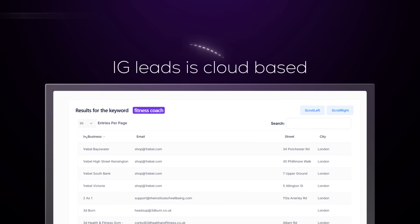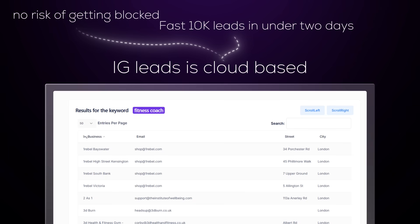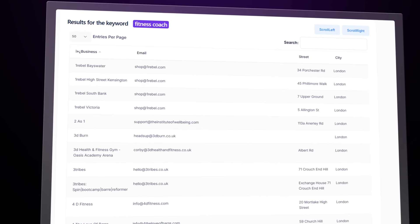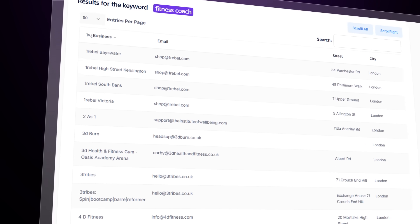Other scrapers are slow, sketchy, and often blocked — and the data is usually incomplete. IG Leads is cloud-based, with no risk of getting blocked, fast — 10,000 leads in under two days — safe and compliant, which is the most important thing, and it works with Instagram, TikTok, Facebook, Google Maps, and much more.